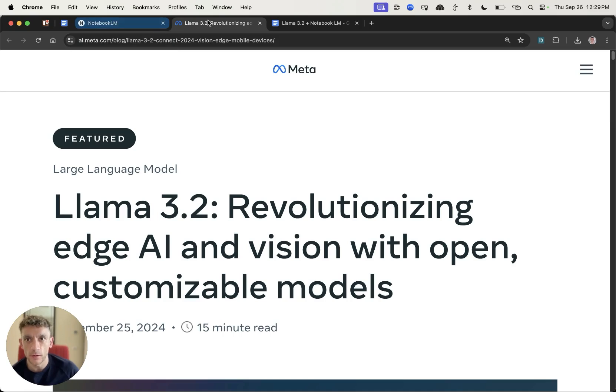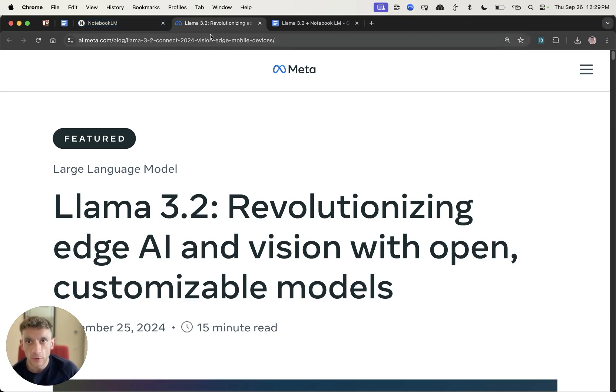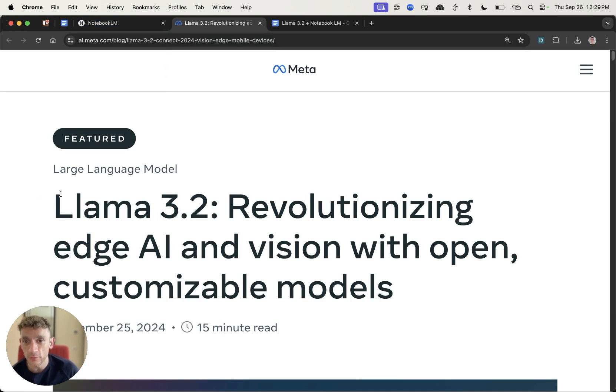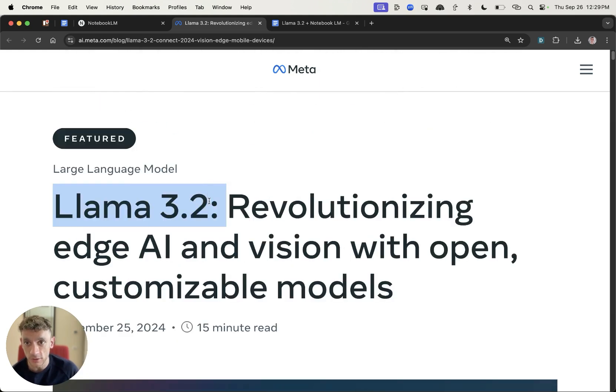Today we're going to be testing a brand new workflow that was only possible 24 hours ago simply because Llama 3.2 has been released and it is a game changer.